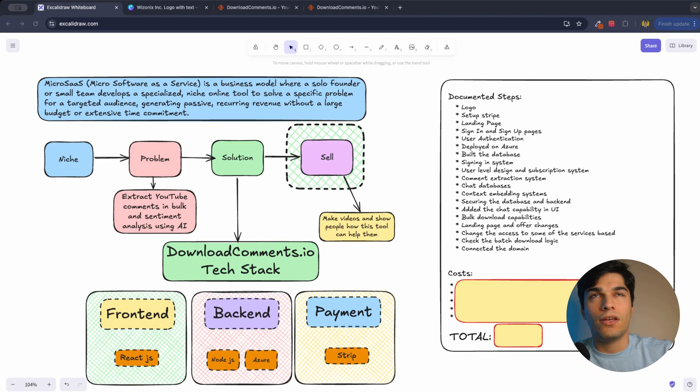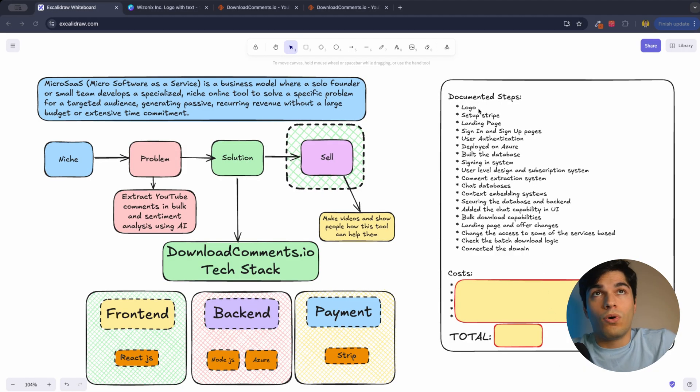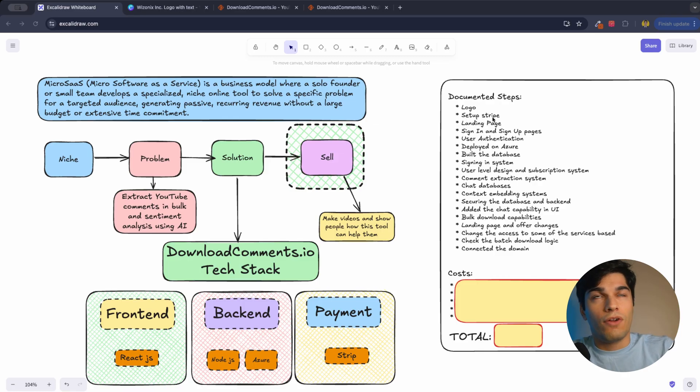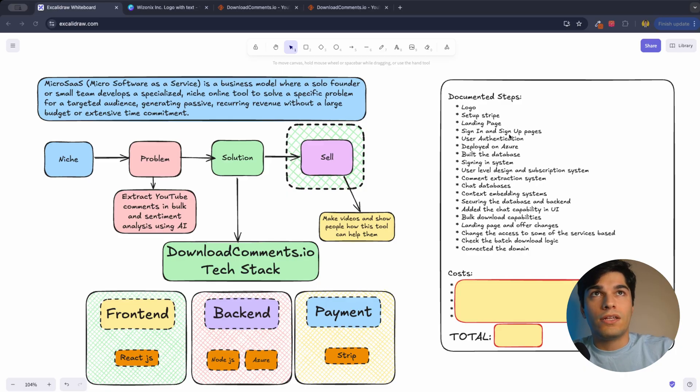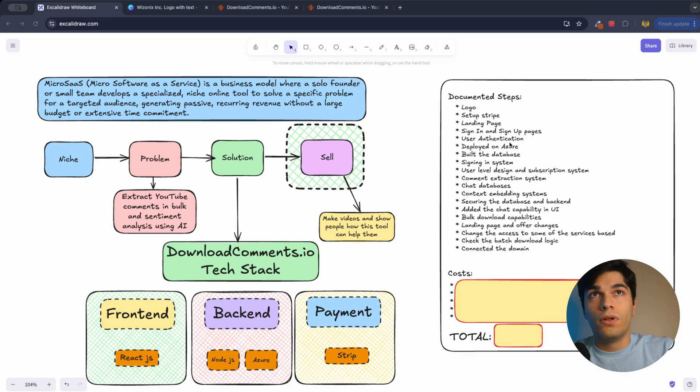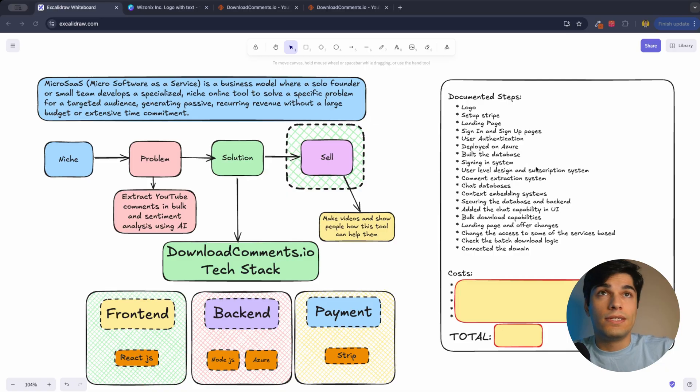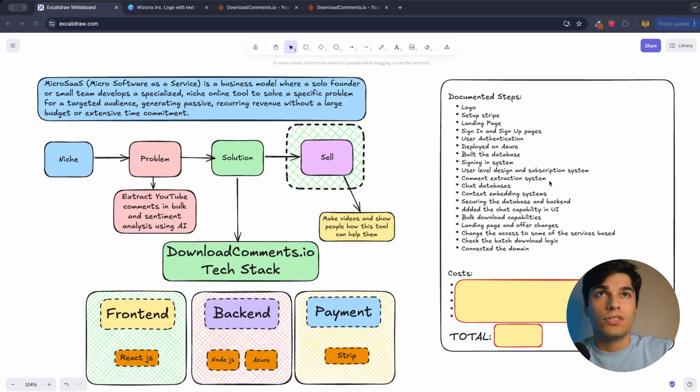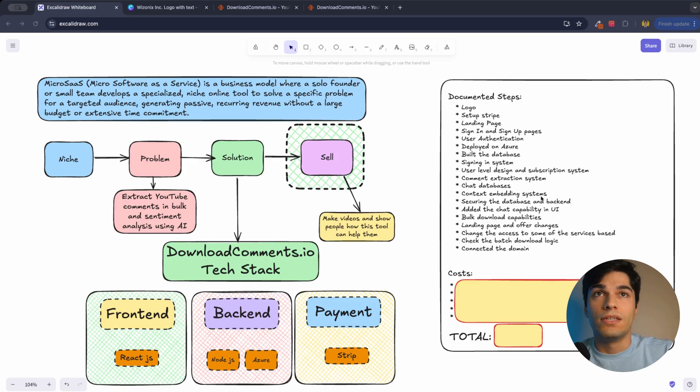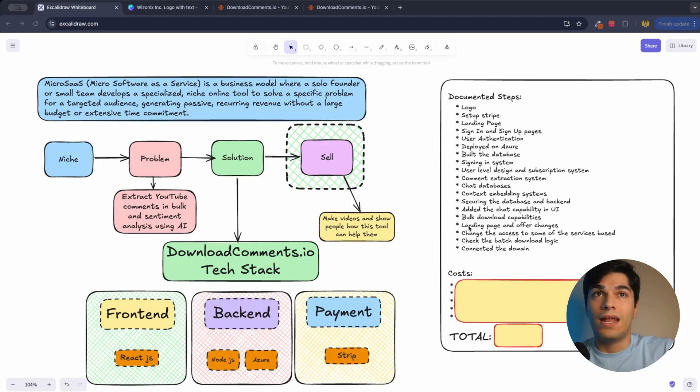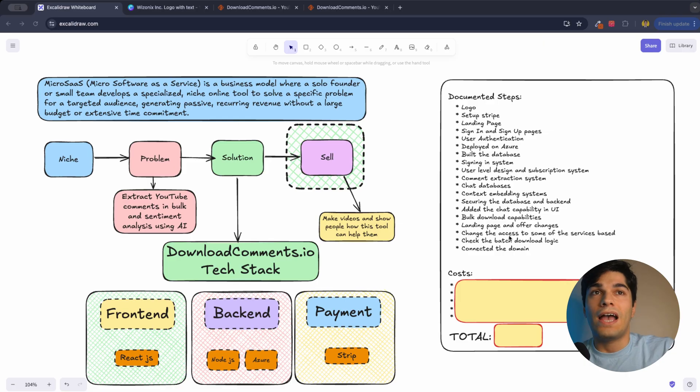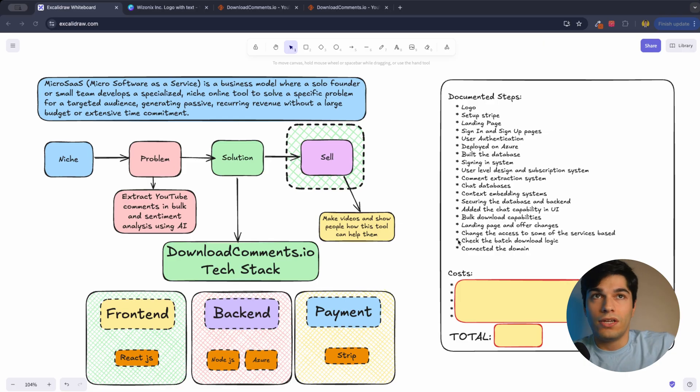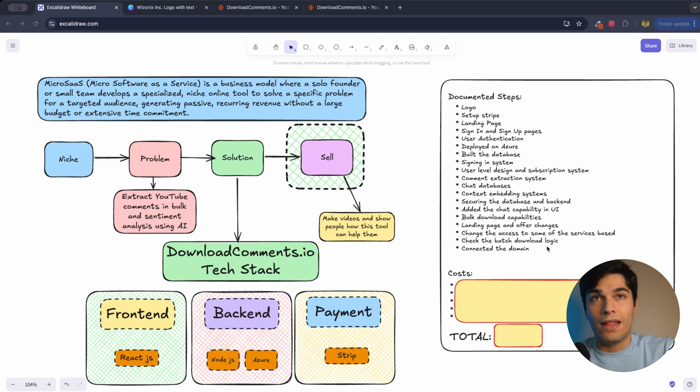The steps that I took: I made a logo, registered the business, set up Stripe for that business, created the landing page, created the signing and sign up pages, user authentication using Google, deployed the project on Azure, built the database, signing in system, user level design and subscription system, comment extraction system, chat database, context embedding systems, securing the database and backend, added the chat capability in UI, bulk download capabilities, landing page and offer changes, changed the access to some of the services, checked the batch download logic, and connected the domain at the end.